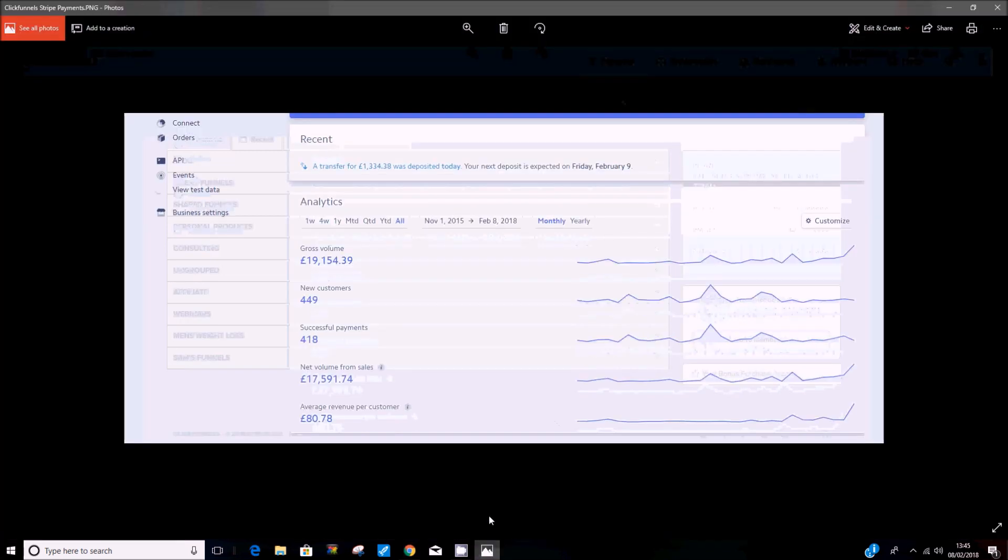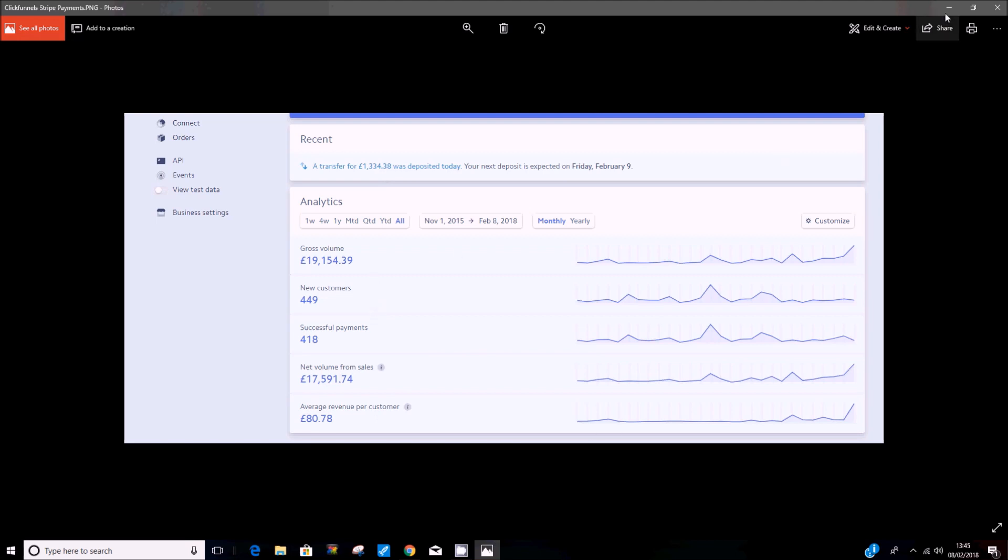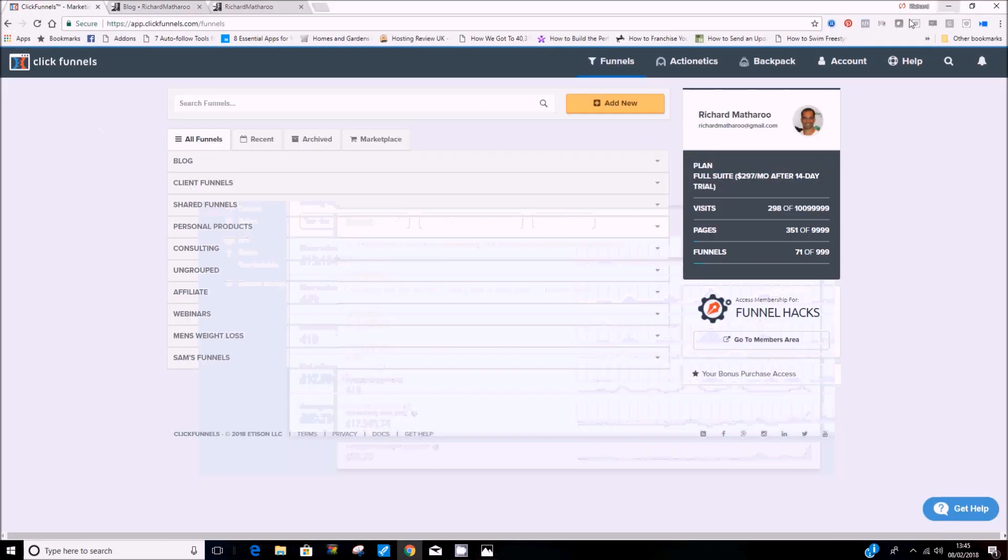In fact, let's start with that. We used to use WordPress solely on its own to promote our business. And today alone, we've done 1,334 pounds, that's like $1,600 just today alone, because we've now merged ClickFunnels into our marketing alongside our WordPress website. I'll come to what we've done specifically a little bit later.